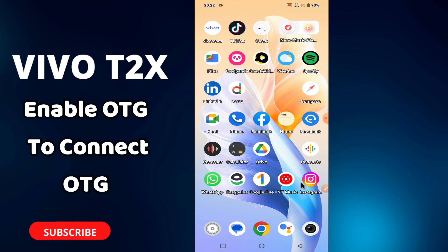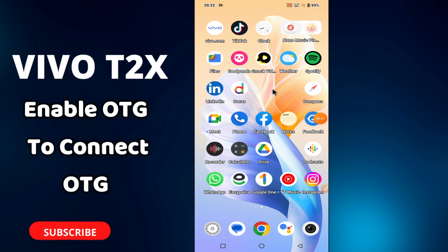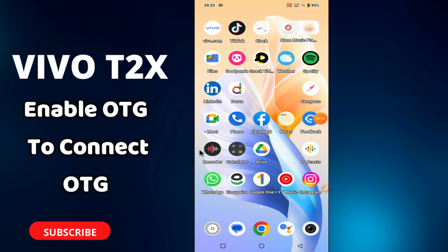Hello everyone, hope you are doing good. In this video I will tell you about how you can enable the OTG or how you can connect the USB in your device Vivo T2X. So if in this device you want to enable the OTG or you want to connect the USB, I will tell you how you can do it. Just watch the complete video, follow all the steps, and if you are watching it for the first time, don't forget to subscribe and press the bell icon. Now let's watch it.